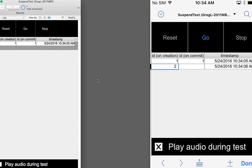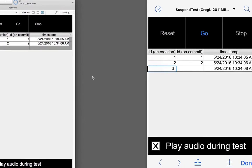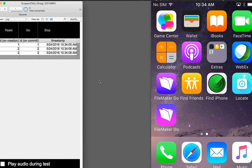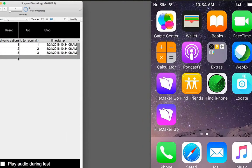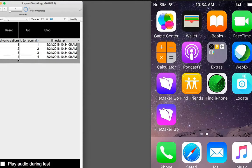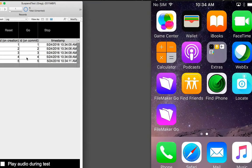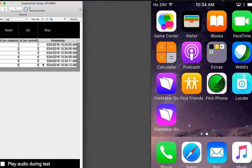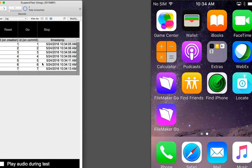So I'm hitting Go. I'm going to go to the home screen. We'll see that records are continuing to be created by FileMaker Go.